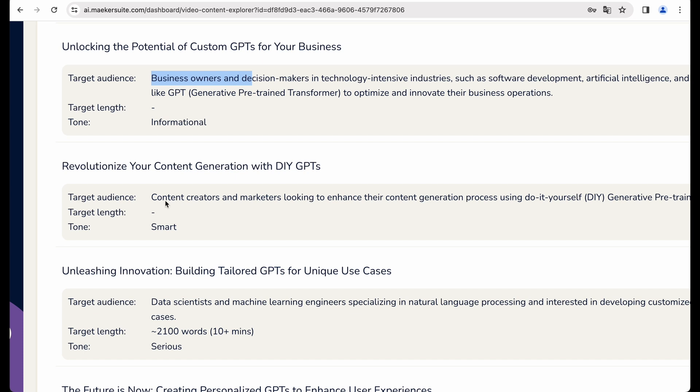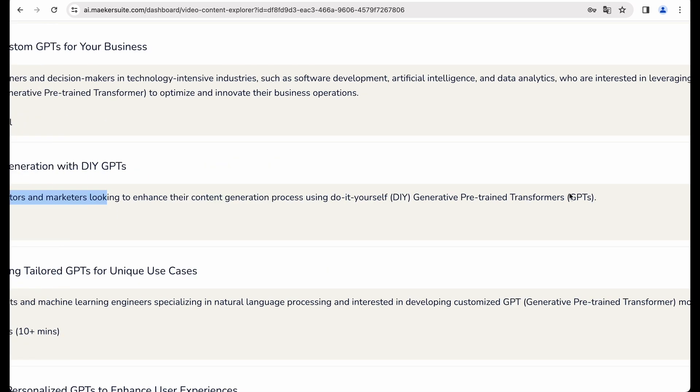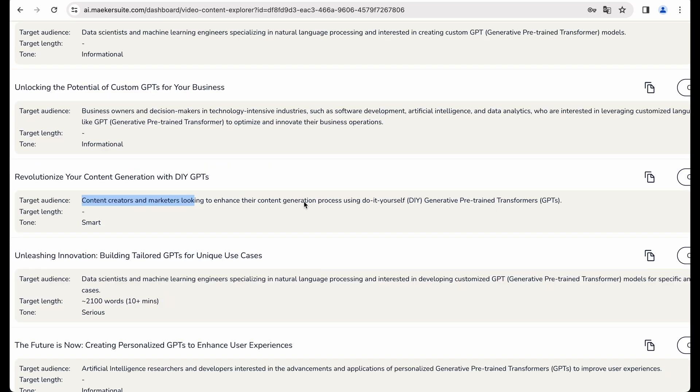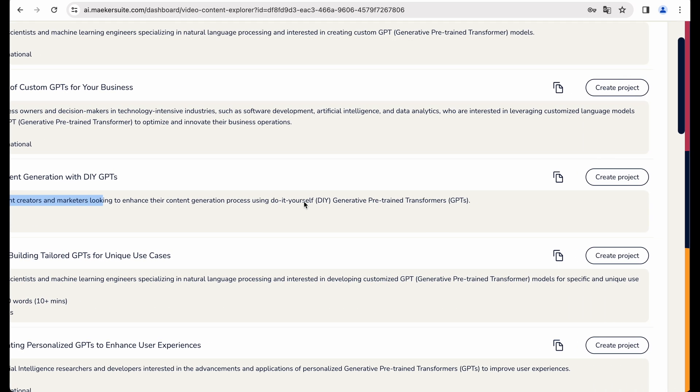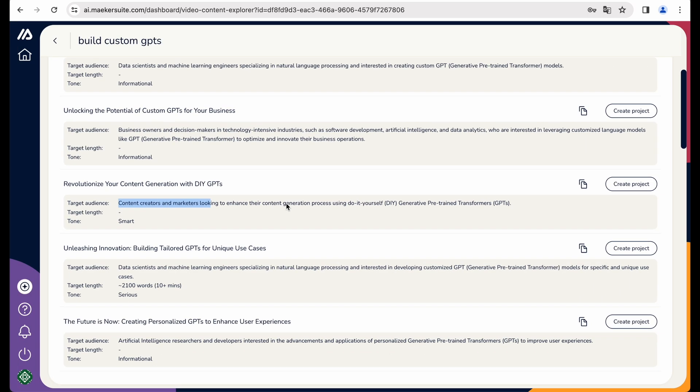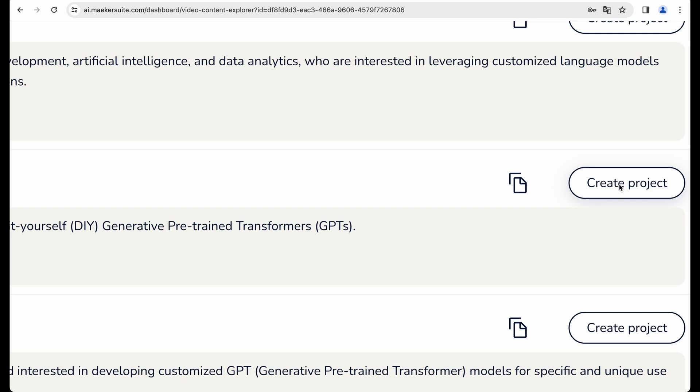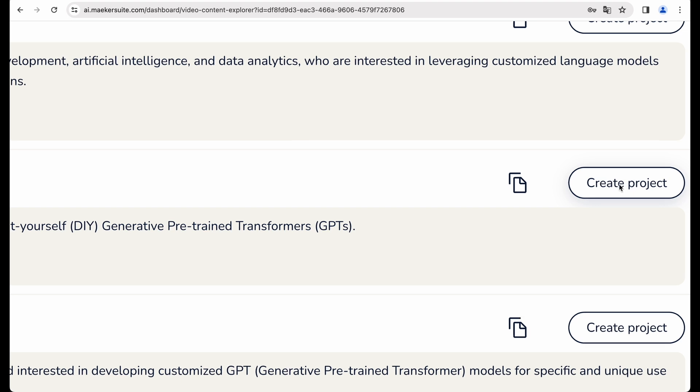And the third one for content creators looking to enhance the content generation process using GPTs. So yeah, let's choose that topic. And let's create the project.